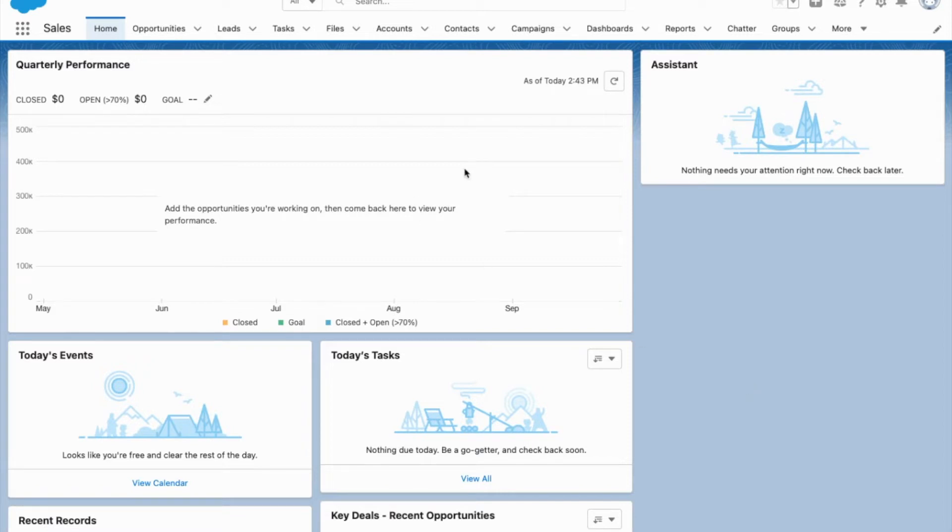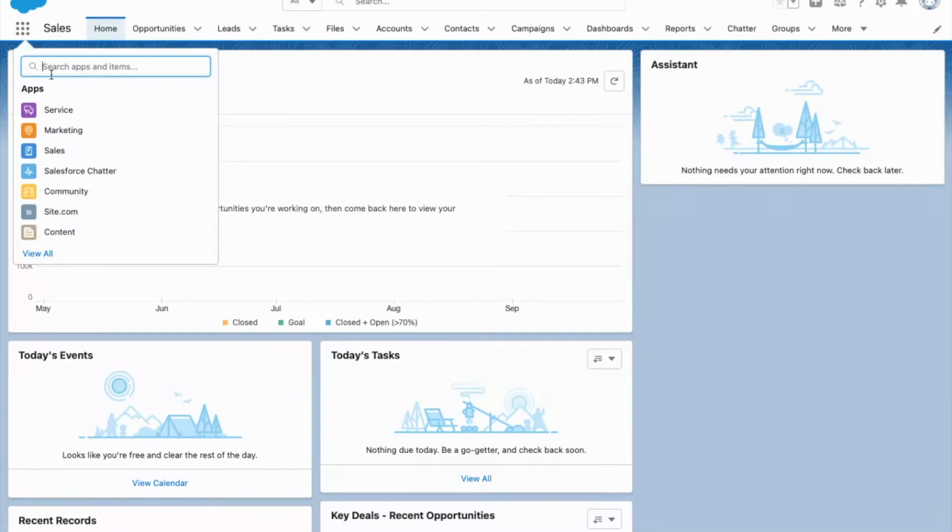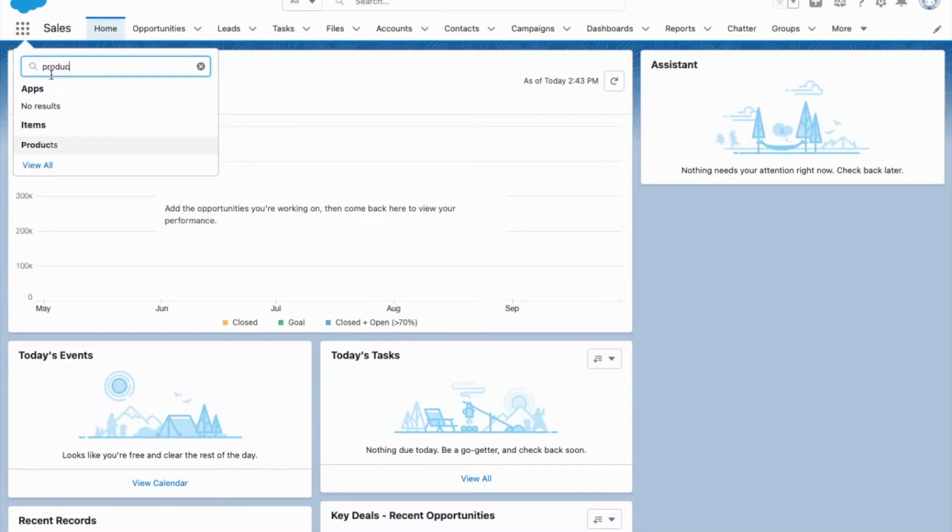If you don't see products or price books in your tabs up here, you can either come and click this button to add them, or you can come over here and I'm gonna pull up a list of products.